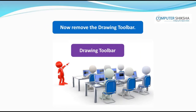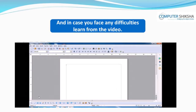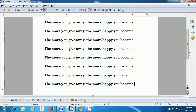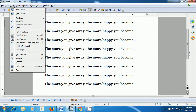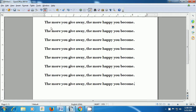Now remove the Drawing Toolbar and in case you face any difficulties, learn from the video. This video will help us to hide the Drawing Toolbar. To hide the Drawing Toolbar, take your pointer to the View option of the menu bar and left click on the View option. From the box that opens, select Toolbars and from the other box that opens, click on the Drawing option. You will see that the Drawing Toolbar gets hidden.